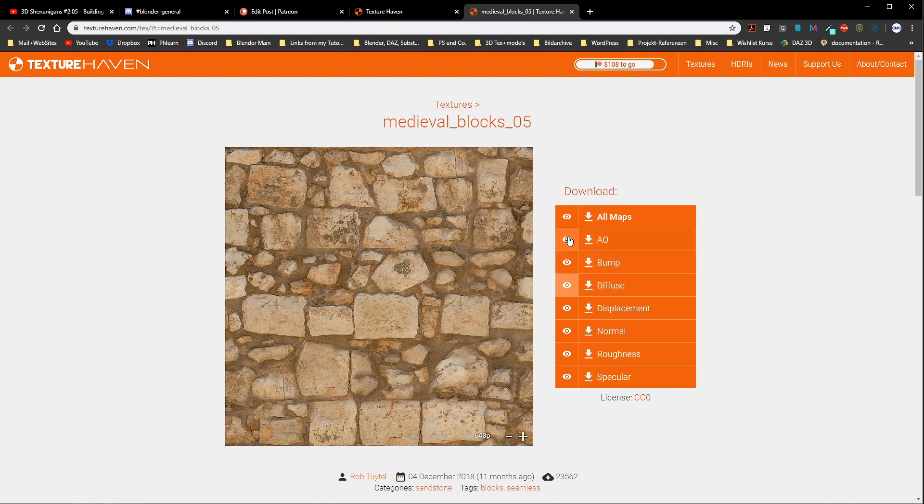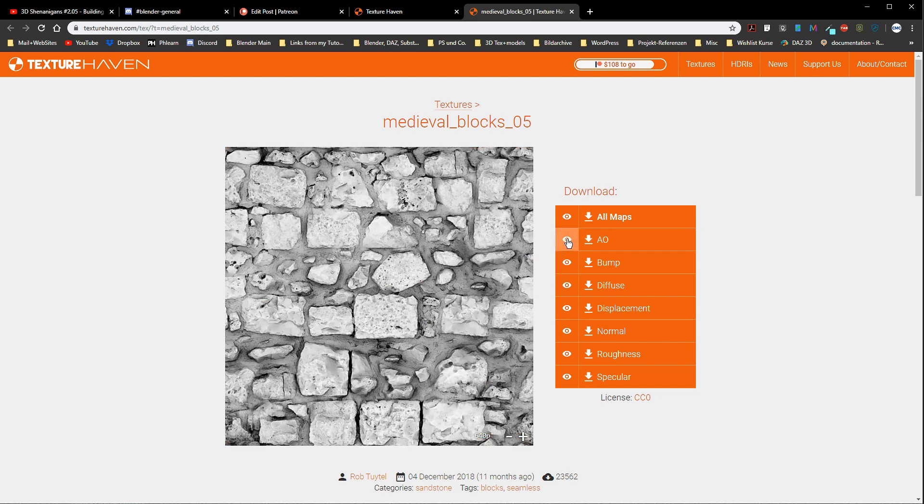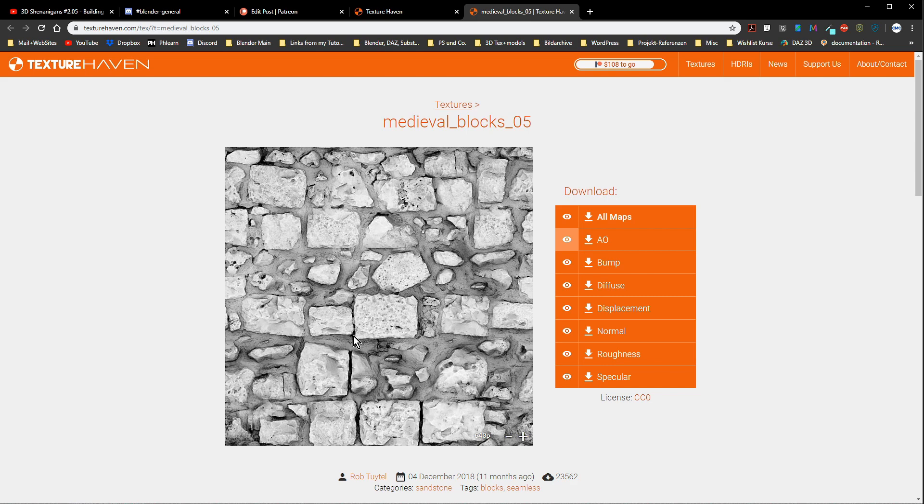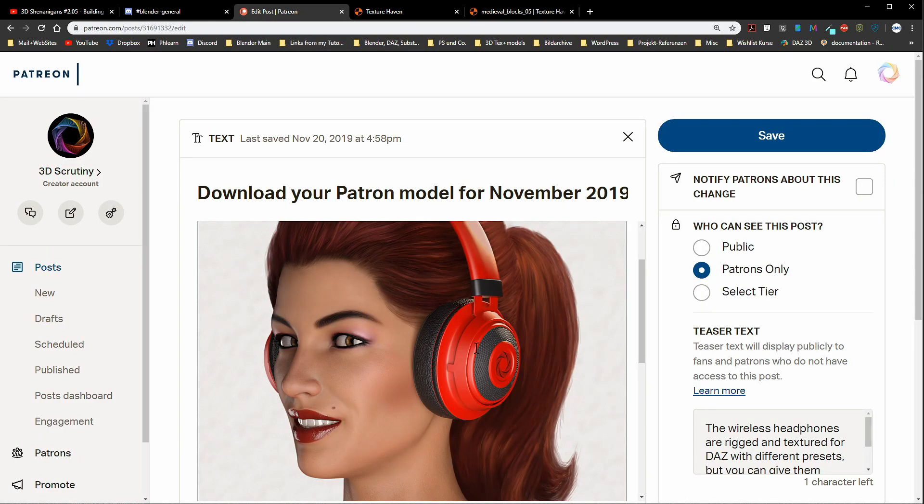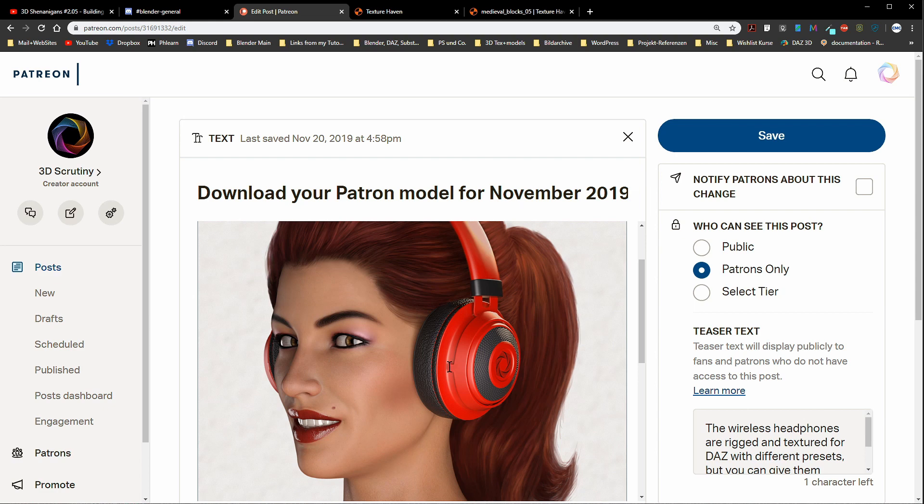Here we have the AO which stands for ambient occlusion. Sometimes it's also called only occlusion and that is a grayscale map which adds those gray tones to our material. AO is kind of shadowing in the object itself where the stones cast shadows or darkness on other parts. I've opened our Patreon here. Those headphones were the model for November. You can clearly see that connector that goes up here because of that shadow that is behind. You can read the surface, you can read the object.